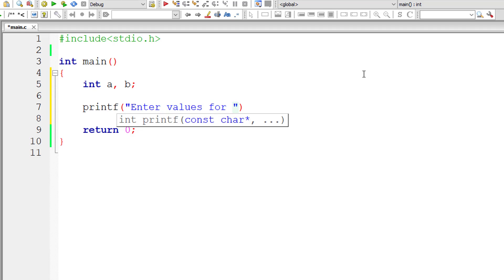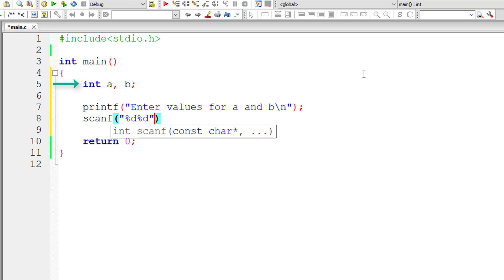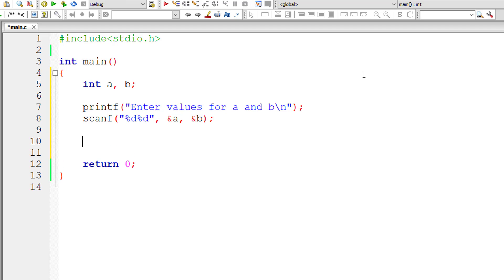The first value entered by the user is for variable a and the second value is for variable b. I'll store that inside the address of variable a and b. Address of variable means ampersand a and ampersand b.